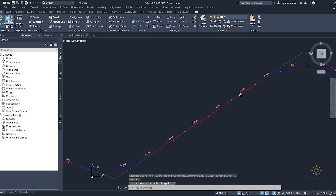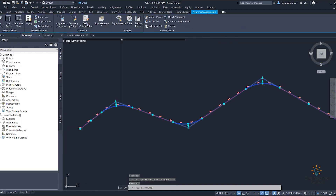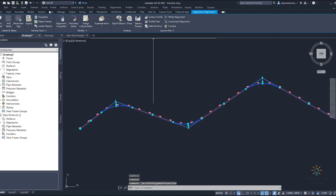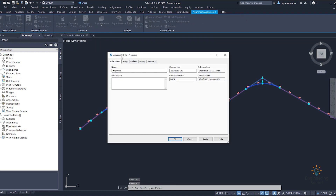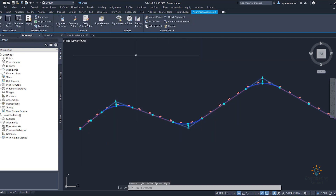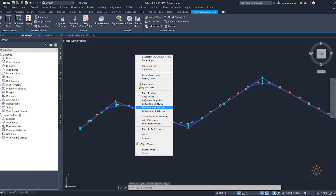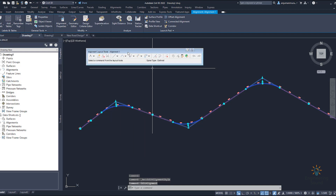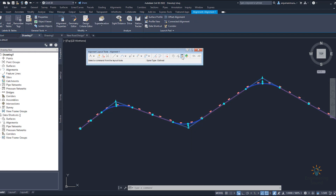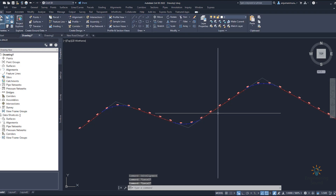If you want to make further changes, select alignment property and change it easily. Go to alignment property and edit alignment style. Here you can see design, markers, display, and summary tabs to review. Next, right-click and select edit alignment geometry to make geometry edits as explained in the previous video. You can also use the sub-entity editor to insert PI, delete PI, pick sub-entity, and delete sub-entity as per your requirement.